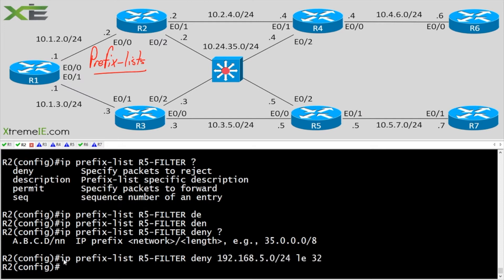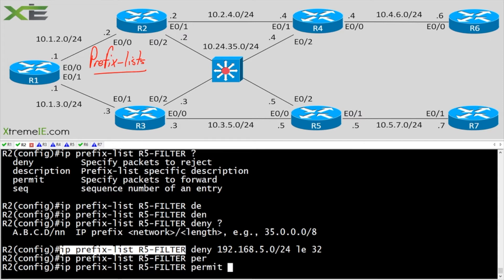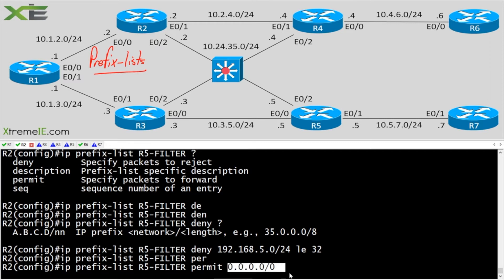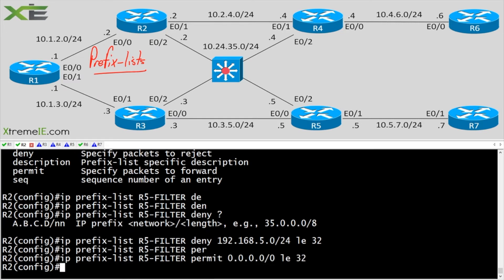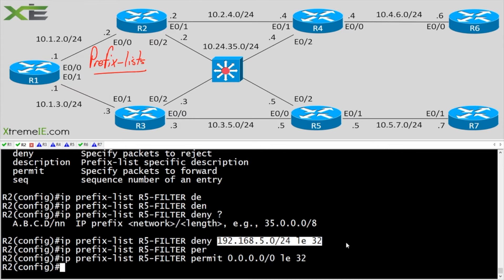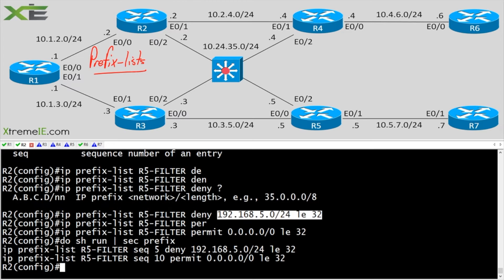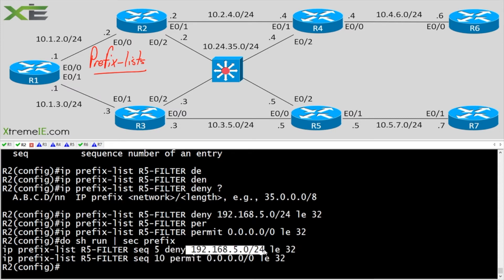At the end of every prefix list — just like any ACL — there's an implicit deny everything. So I need to add a permit statement. A common mistake is typing 'permit 0.0.0.0/0' without 'le 32', which would only allow a default route. I need 'permit 0.0.0.0/0 le 32' to allow any prefix within that range. Here's the completed prefix list called r5-filter: deny 192.168.5.0/24 le 32, then permit everything else.